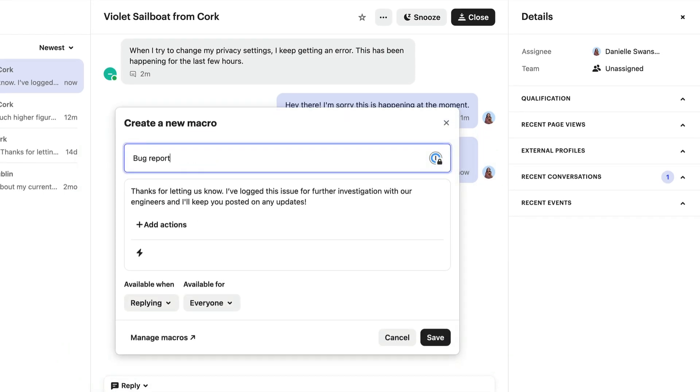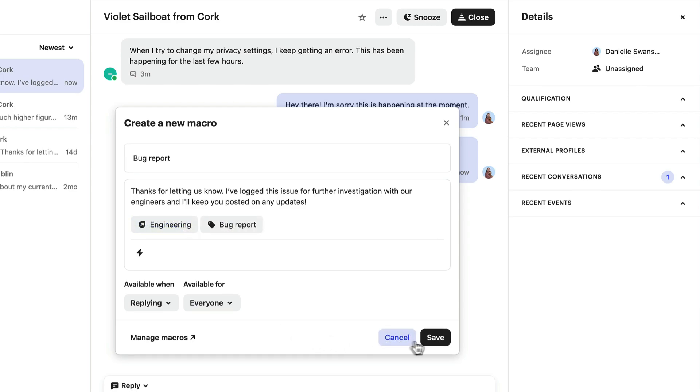Teammates have the same options here to add a heading, actions, and choose who it's available for.